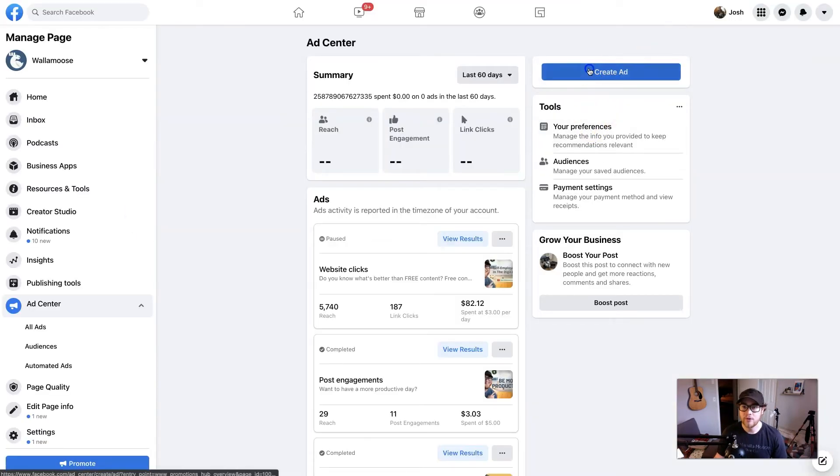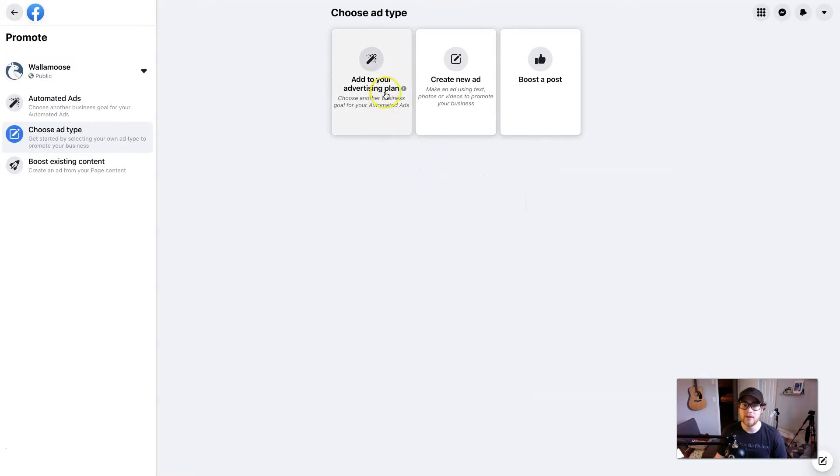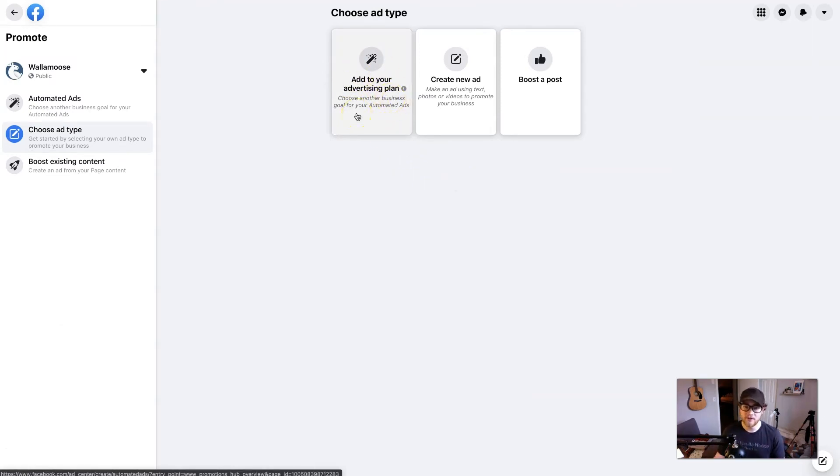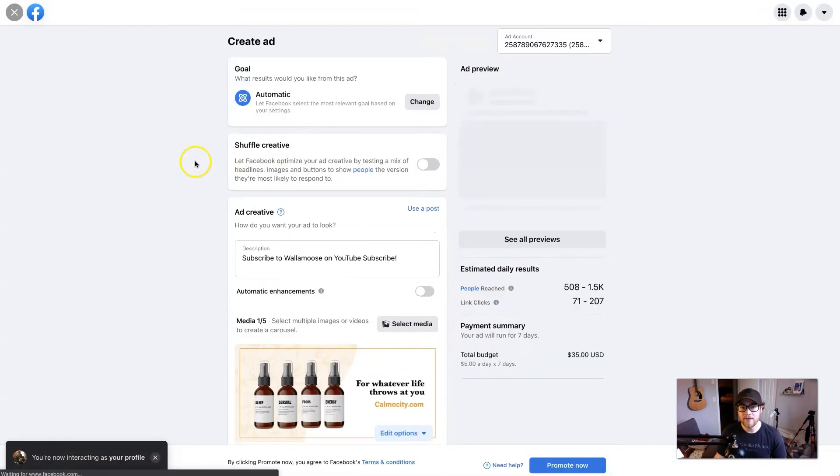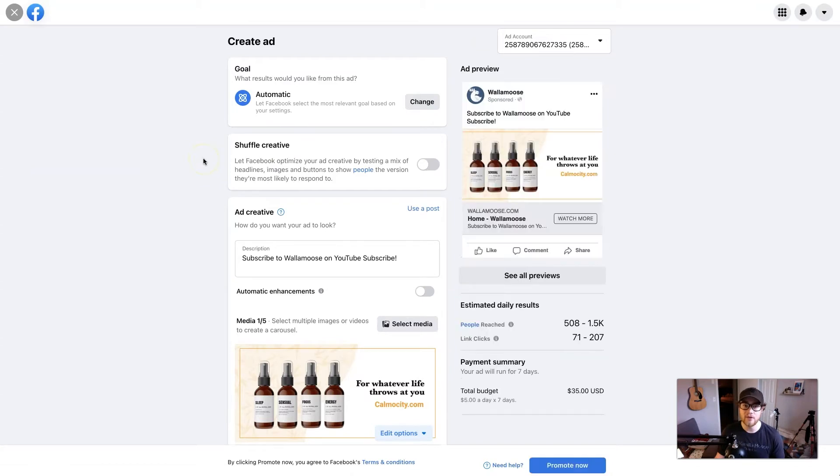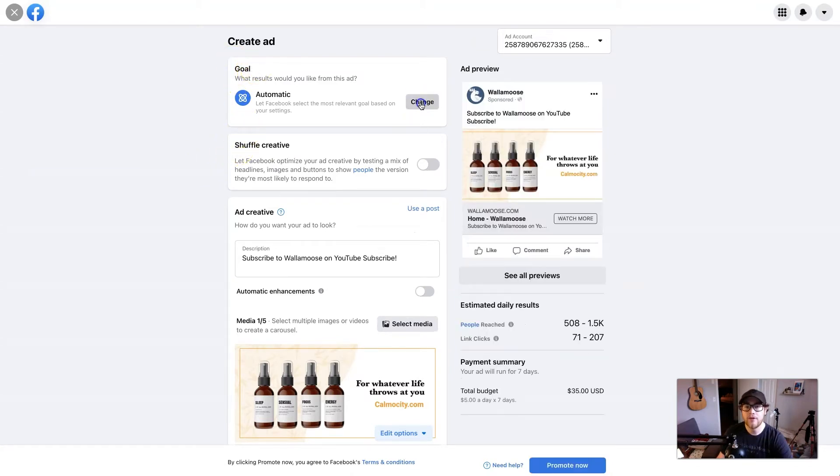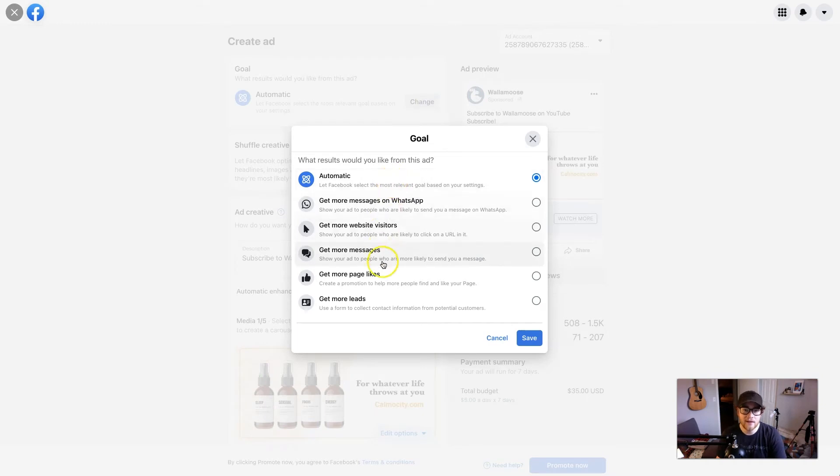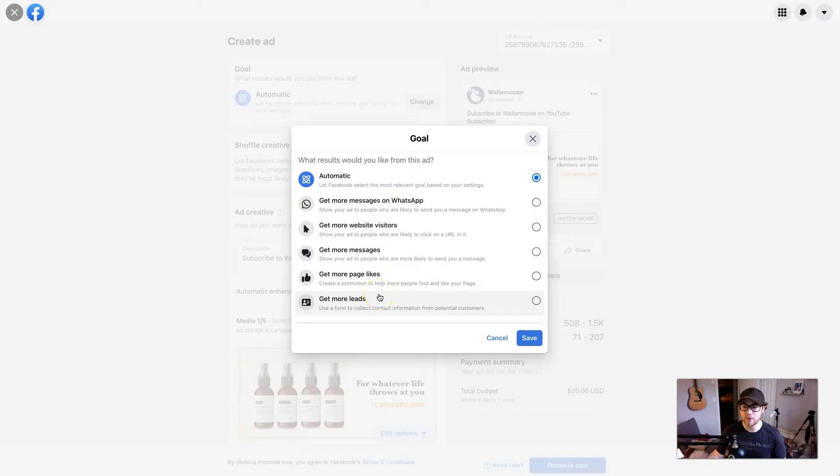So when you create an ad, there's multiple options for you to choose from. You can either do an advertising plan, which is kind of a done-for-you Facebook thing. You can boost a post, but we're going to create a new ad. And then within this, there's a subset of options that you can choose from, and that is your goal. So on the goal, we're going to change that. Facebook frequently updates this. There used to be a whole bunch of different options, but they kind of shortened it down with their new update.